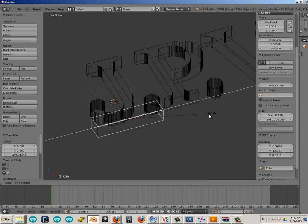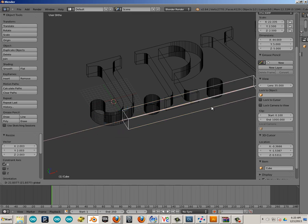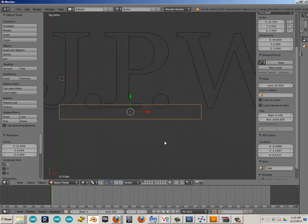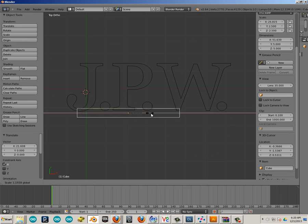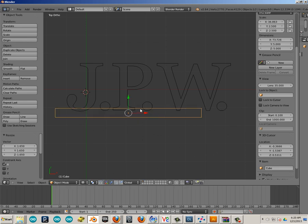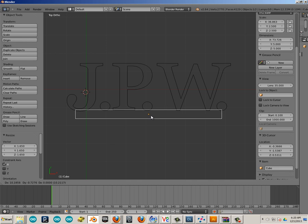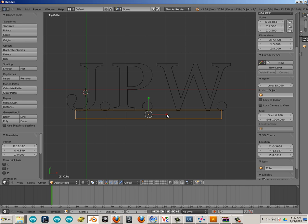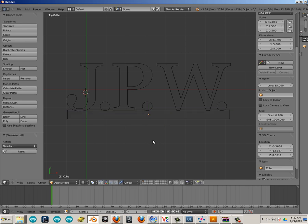Now R on the keyboard to take this and make it a little bit bigger. 7 on the number pad to jump into a top view. And we're basically making this big, huge kind of bar that locks all the letters together.